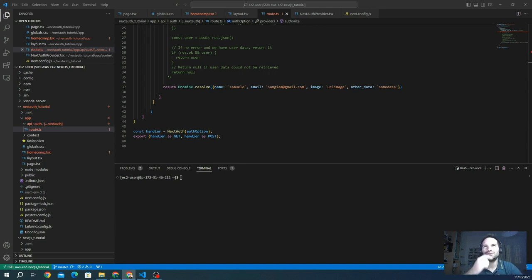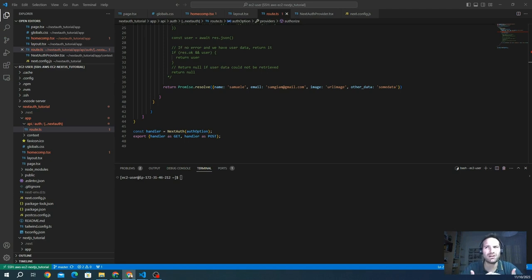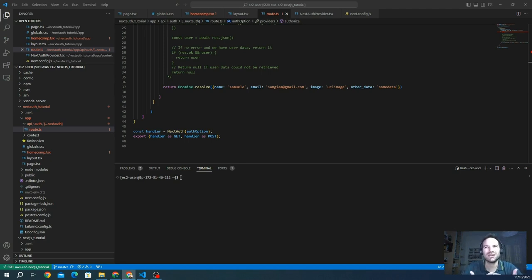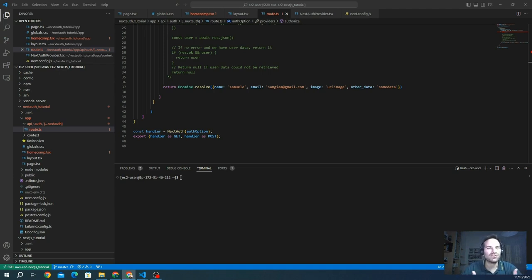A crucial tip to remember is that since this is a catch-all route, you should always check what kind of Next.js action is running. This is important for executing specific logic only when needed.